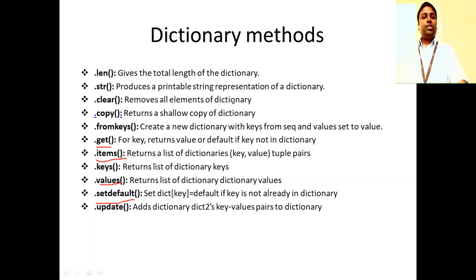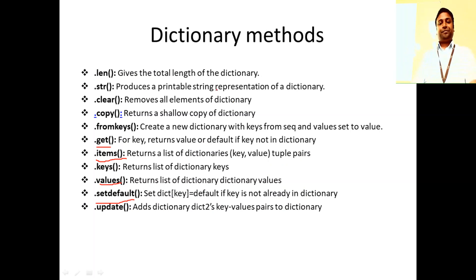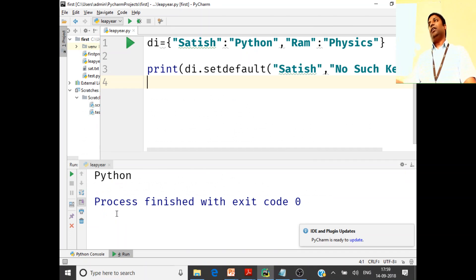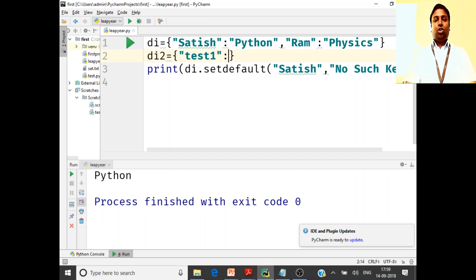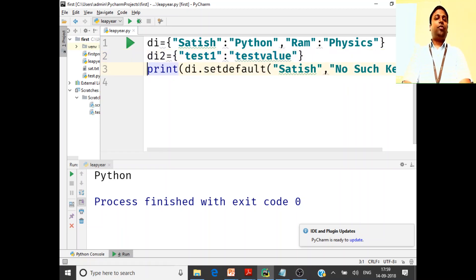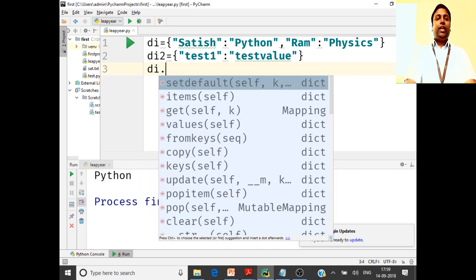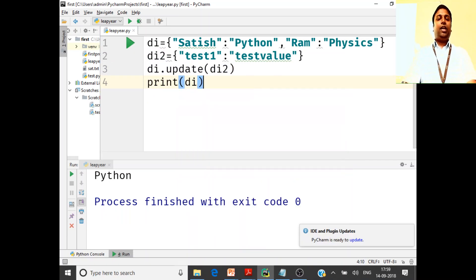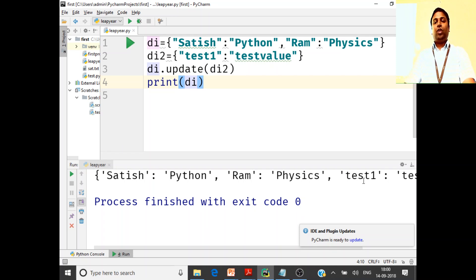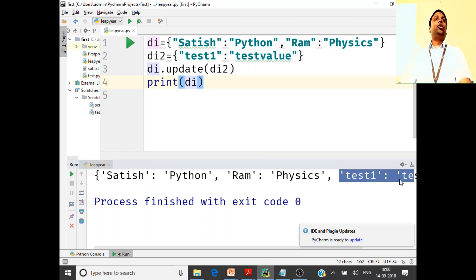We'll use these things in an exercise soon. dot update — you can add a dictionary to another dictionary. If I have another dictionary di2 with values test1 and test2, I can do di.update(di2). This will take di2 and merge it into di. When I print di, both dictionaries are merged together — test1 and test_value are added to your dictionary.